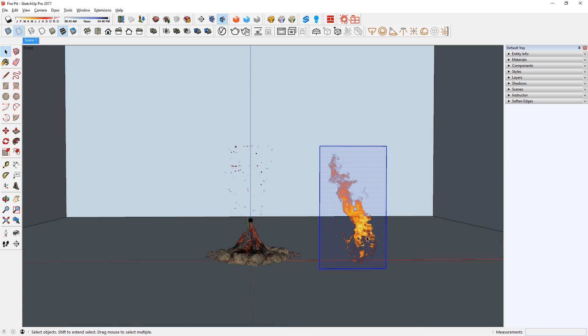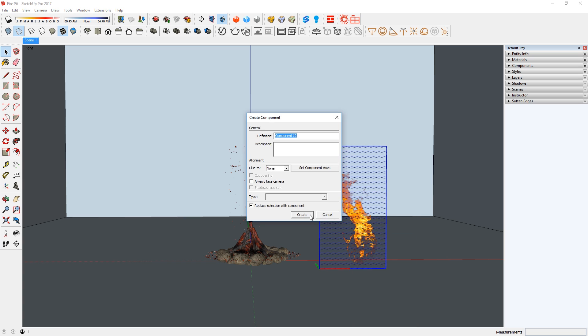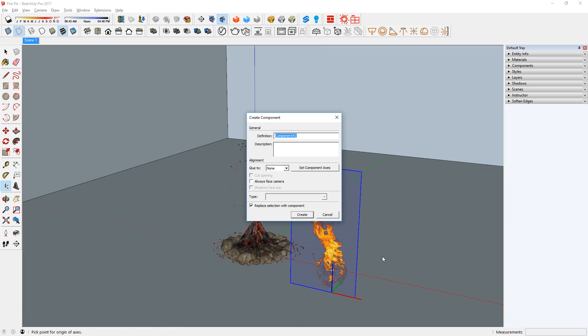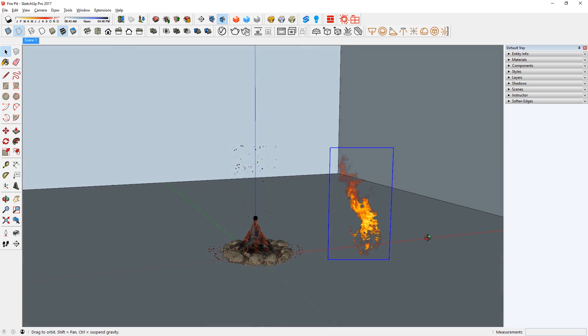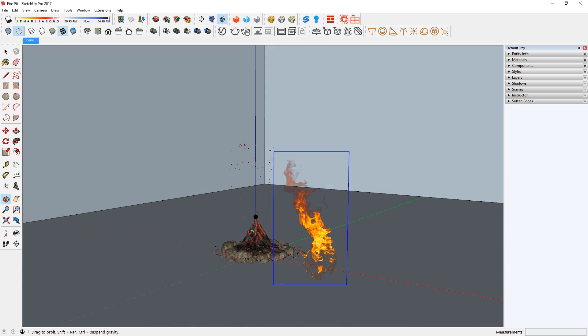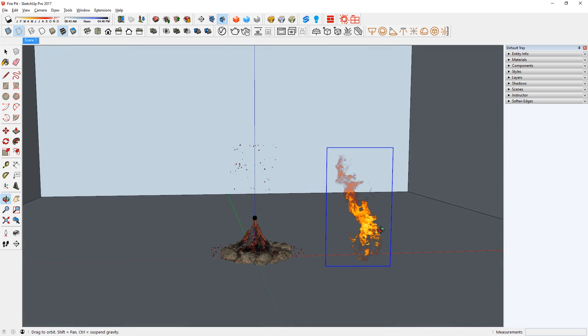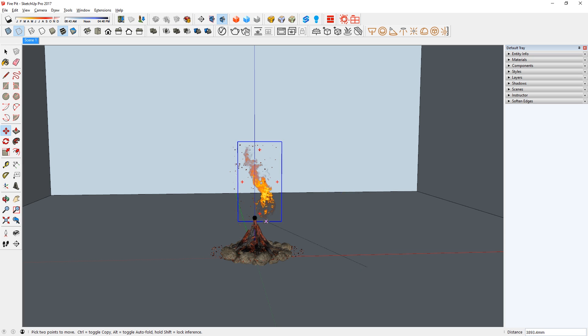Then we need to make this a component. I'm going to click here, then set the axis at the bottom center of the flame like this. Then I'm going to check this Always Face Camera box and click Create. There we go. You can see that wherever the camera moves, the image is always facing it. This is called a FaceMe component.